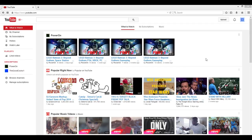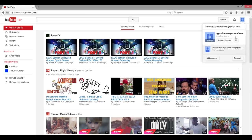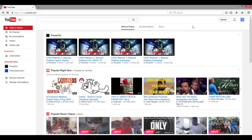Once you're done recording and editing and making all your fancy dancy special effects onto your video and you want to upload it to YouTube, go ahead and go to the YouTube homepage. You're going to want to make sure that you are signed into your YouTube account where you want to upload this video.